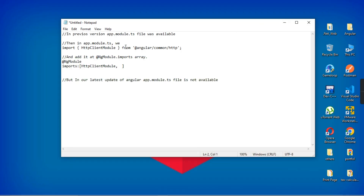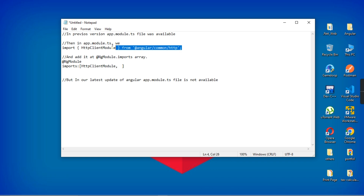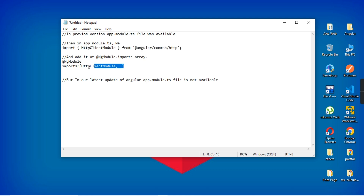So previously, in a previous version of Angular, we have this app.module.ts file, and inside this app.module.ts we need to import this module and include the HttpClientModule inside the imports. But in the latest update of Angular, we don't have this file included.